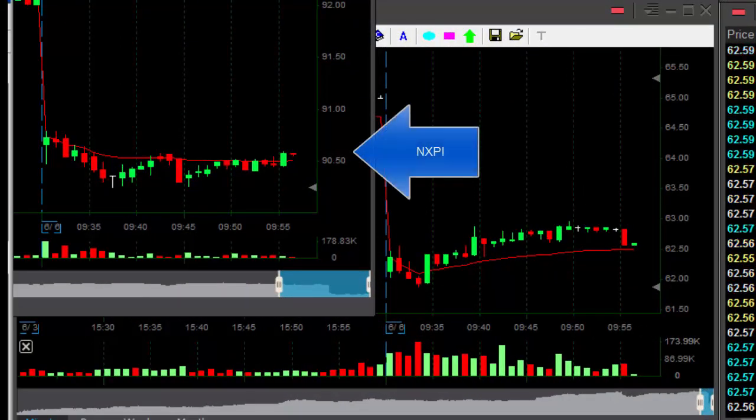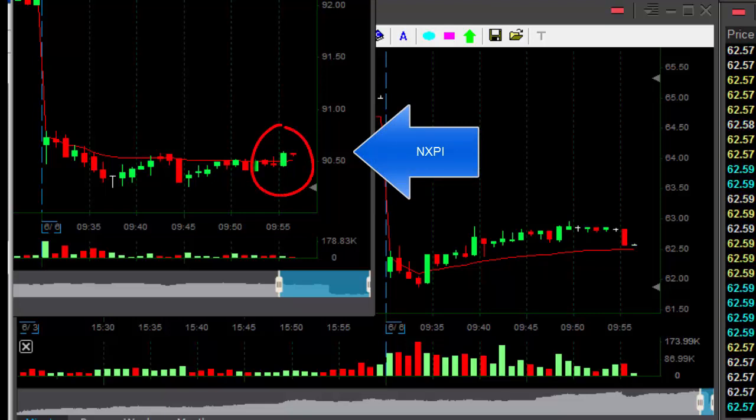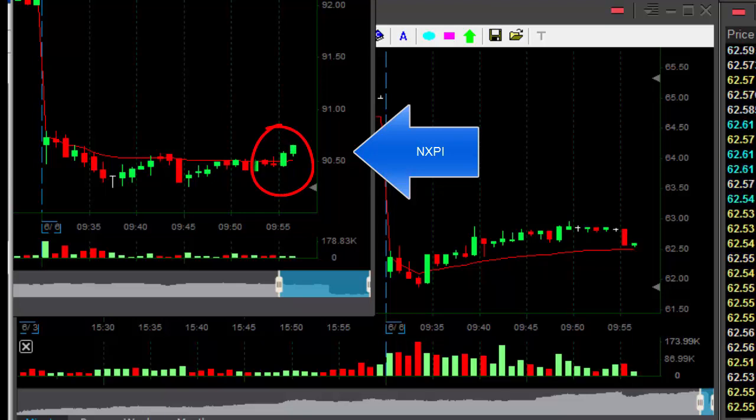Well, bad news. MON is out. NXPI is not going the right way. That's my third trade. Oh, look at that. I'm out.